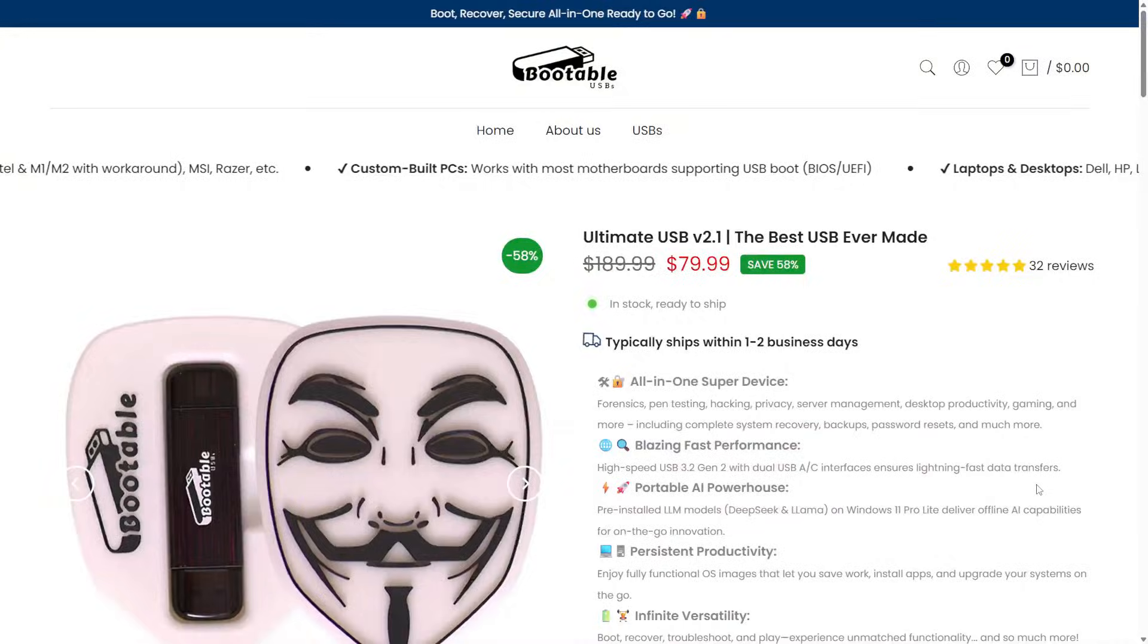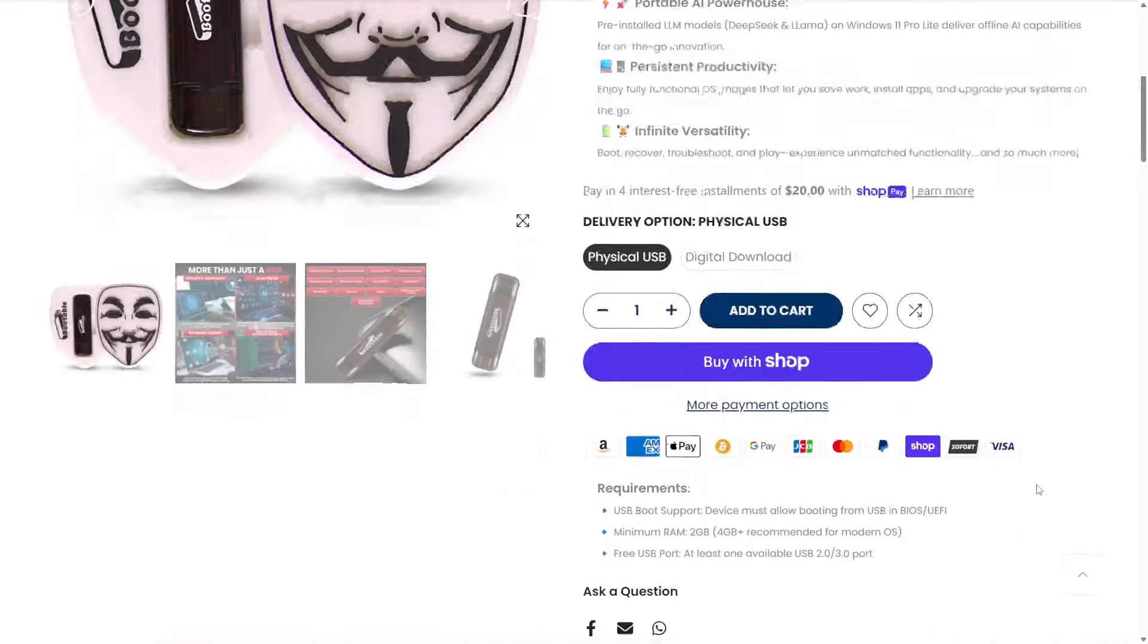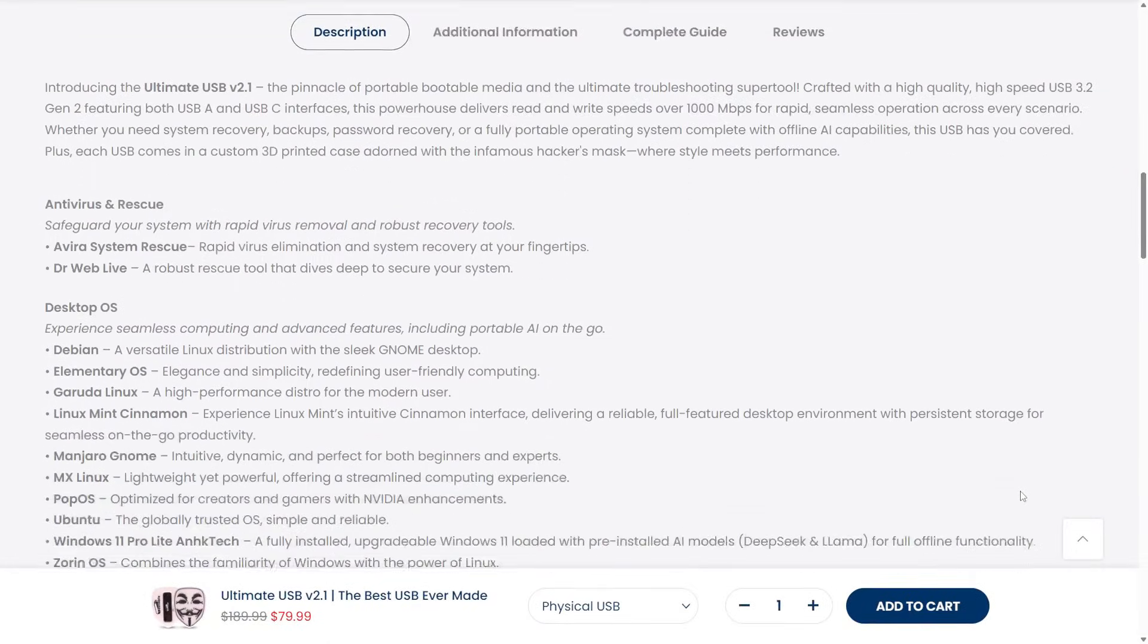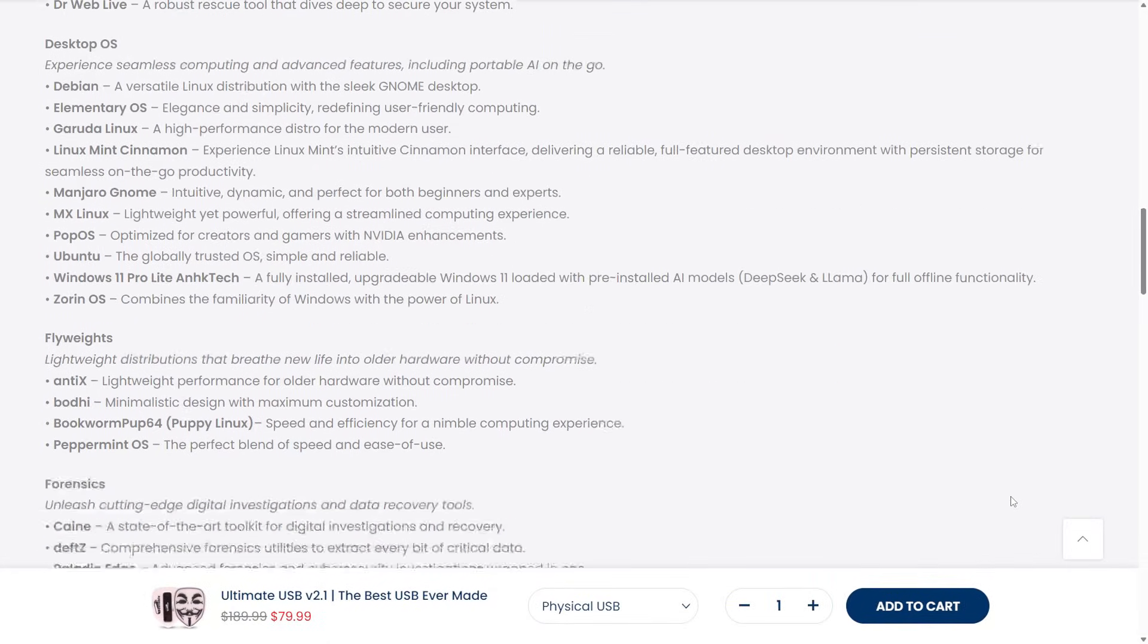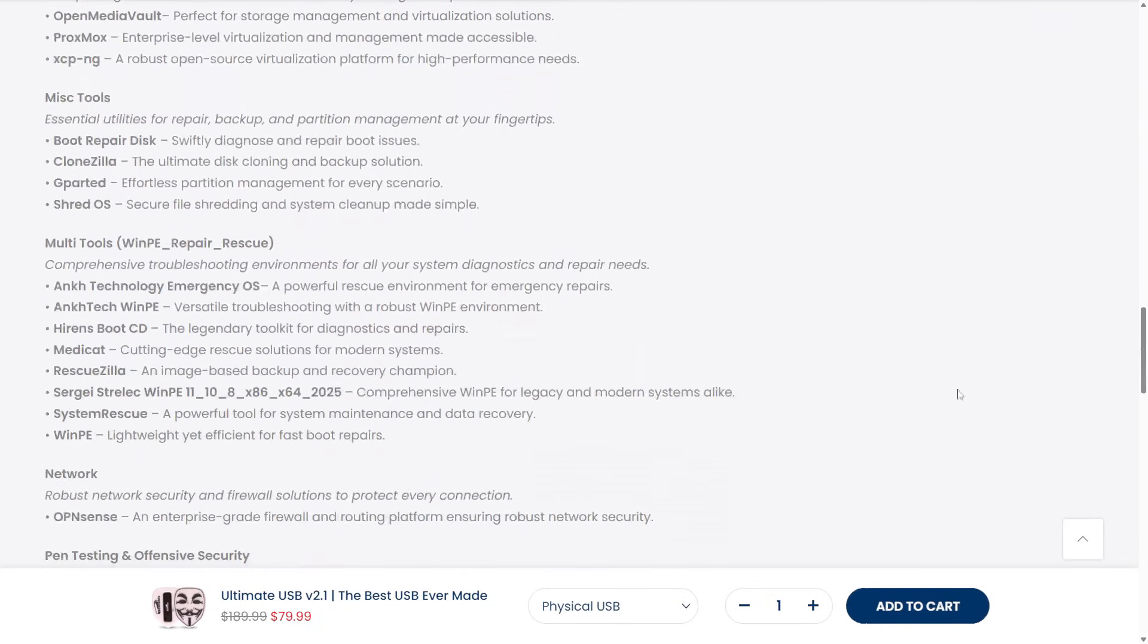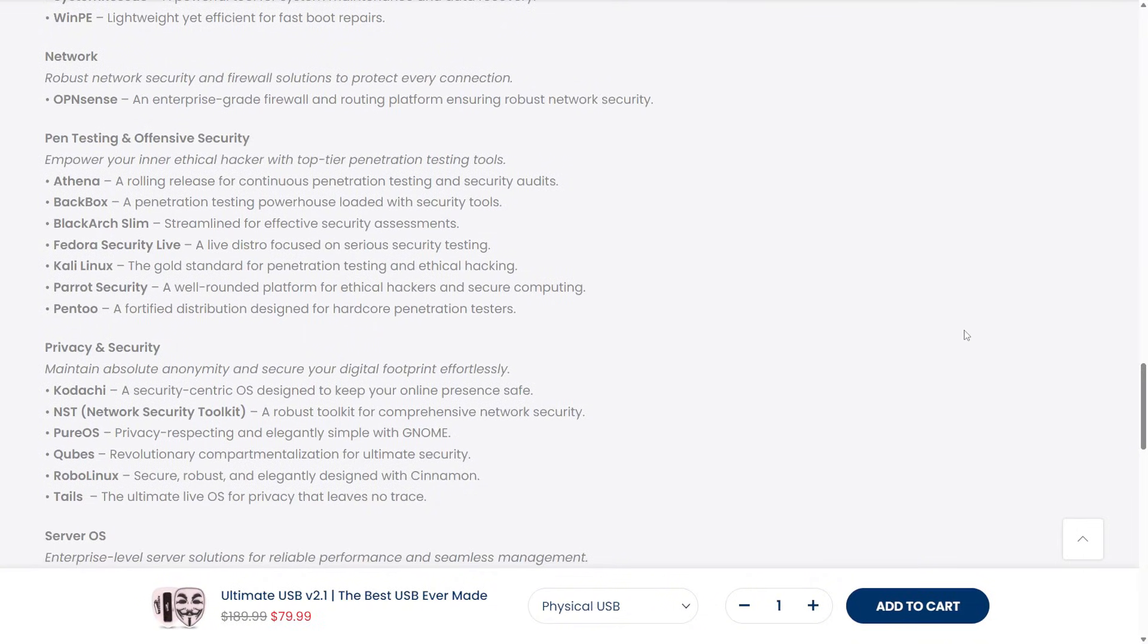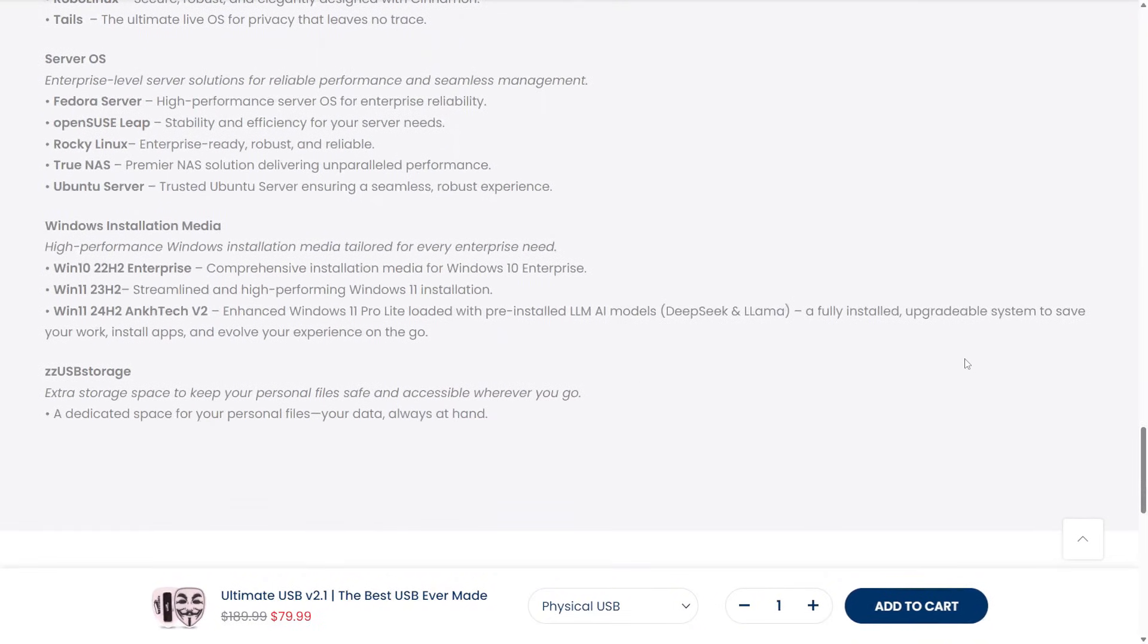And yes, all three of these plus several honorable mentions are included on the Ultimate USB v2.1, available right now at bootableusbs.com. It's the all-in-one Swiss Army knife for IT pros, system builders, and digital survivalists. Let's dive in, starting with number three.